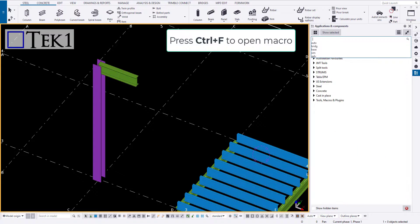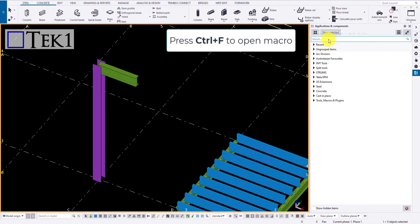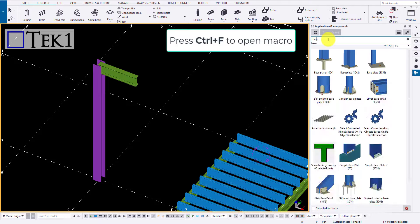To use a Component, click on the Application and Component on the right side or press Ctrl plus F for shortcut.